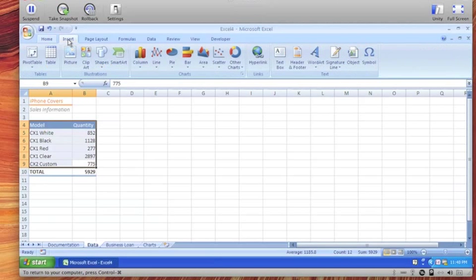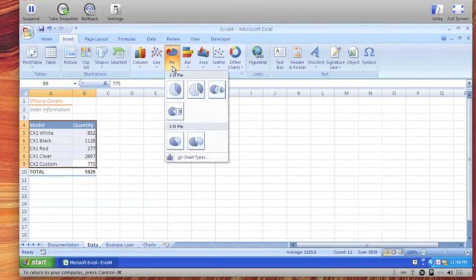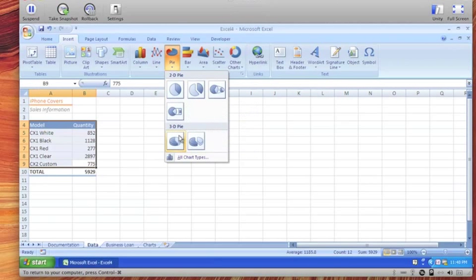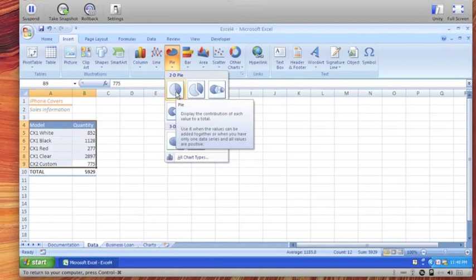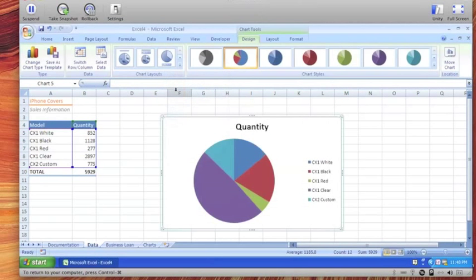Next we go to the insert tab under the pie we choose a subtype and if you mouse over these it will give you the name of the subtype and we're just going to stick with the first one the two dimensional pie.